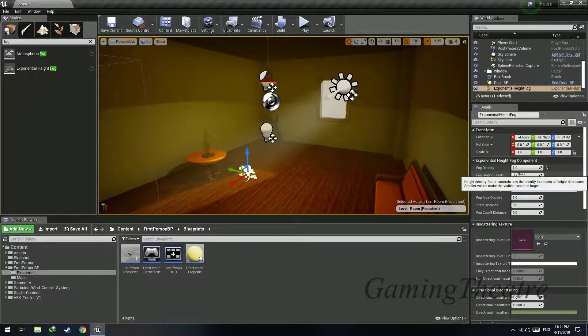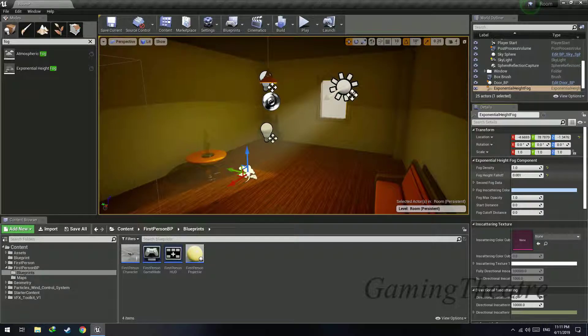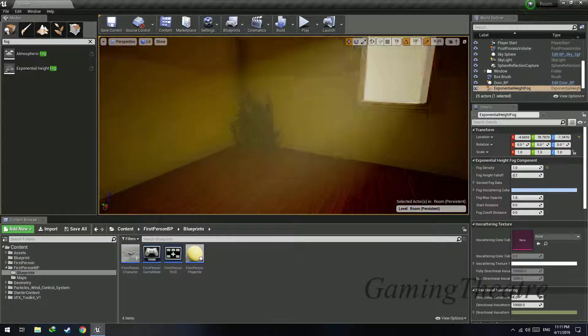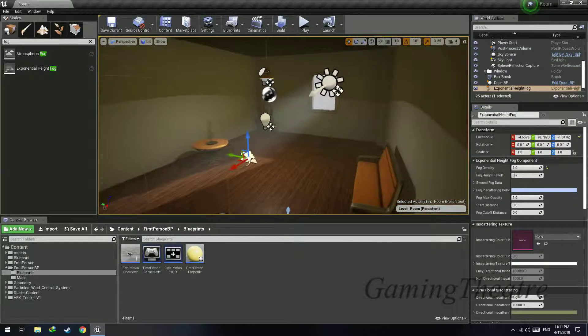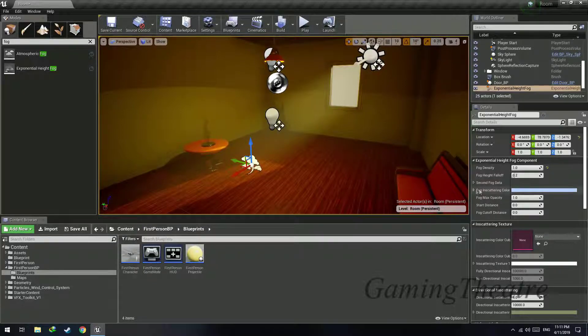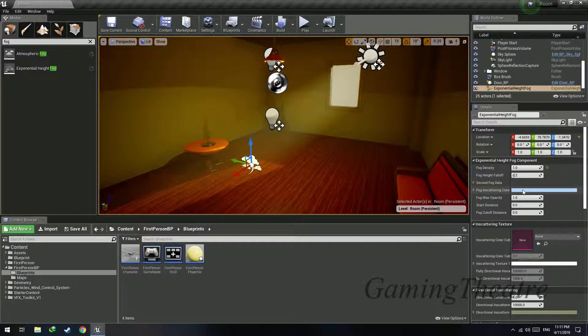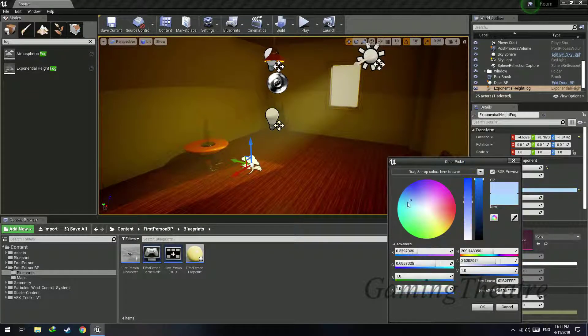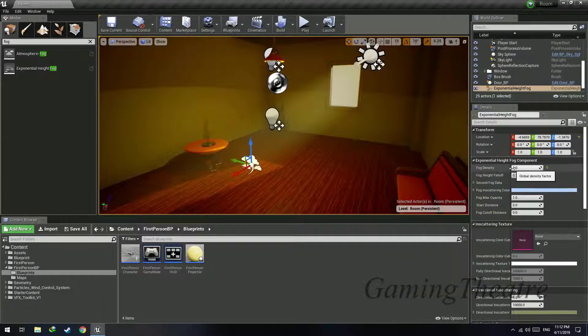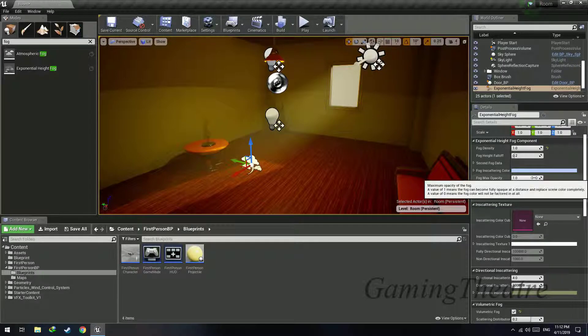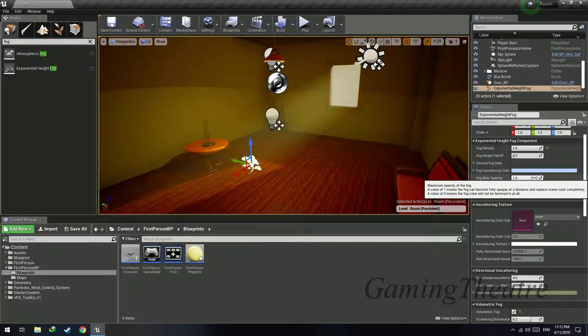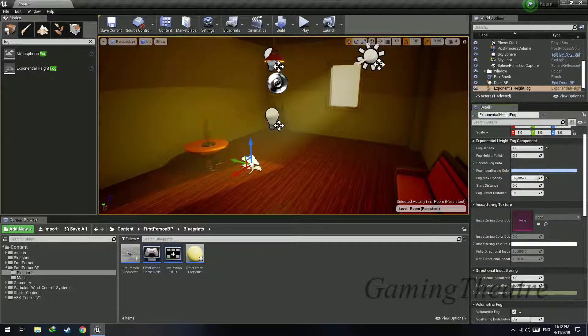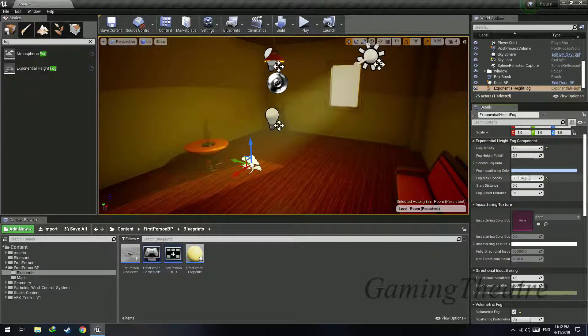Now as you can see here, the fog near the light is more prominent, you can see it more clearly. The fog height falloff is something that you should use in an open world game, but indoors you can set it to the default value of 0.2. The fog inscattering color is the color of the fog.